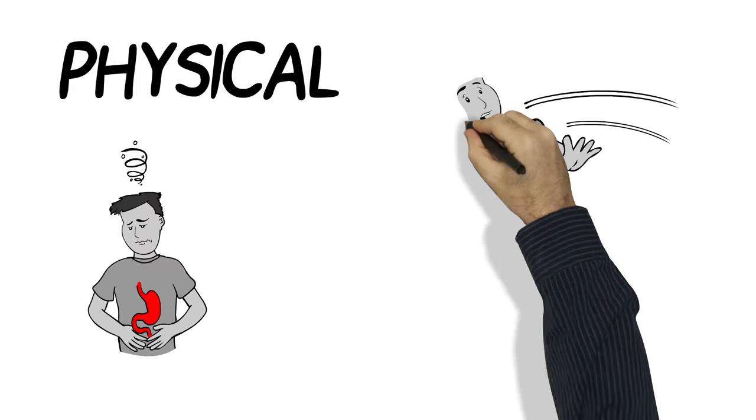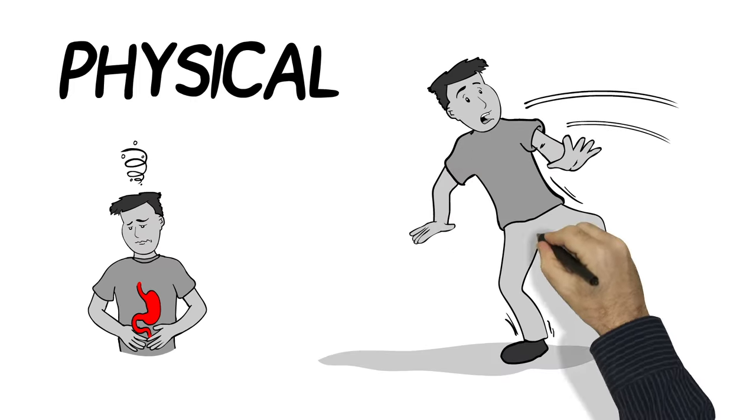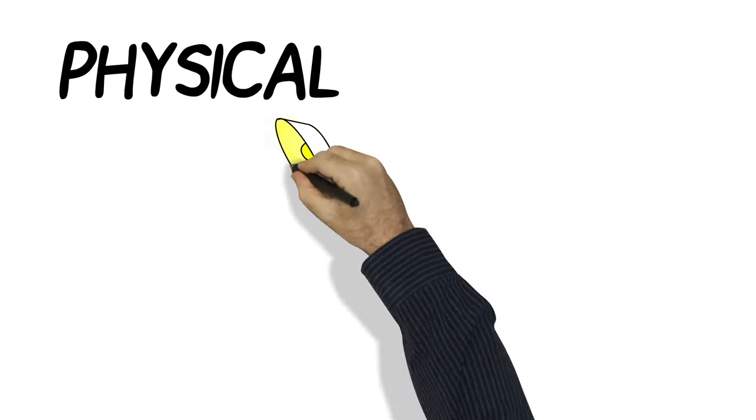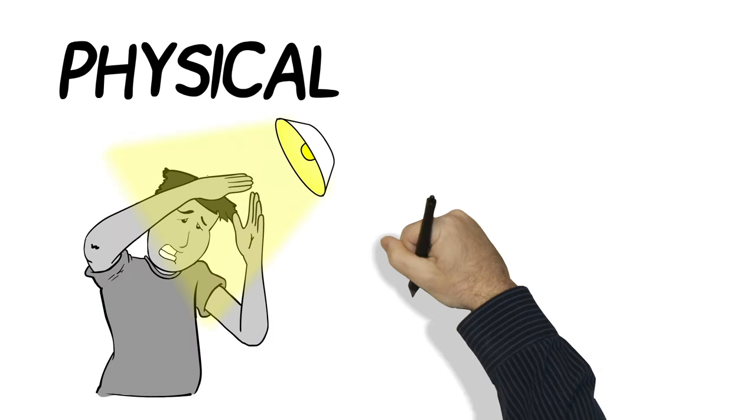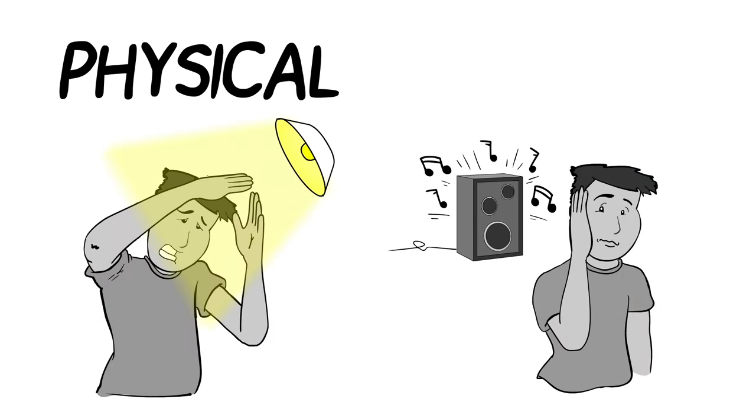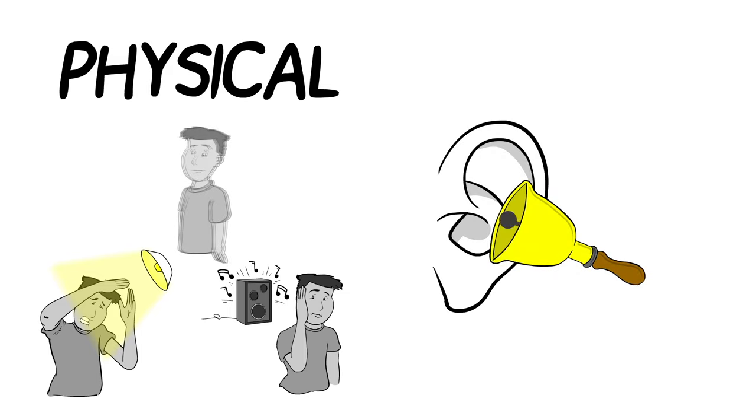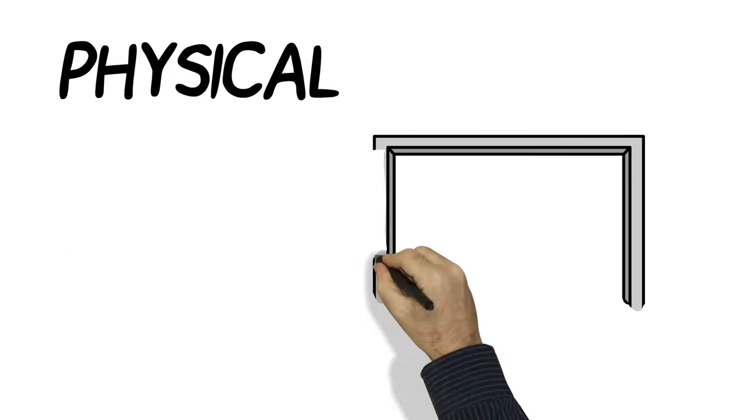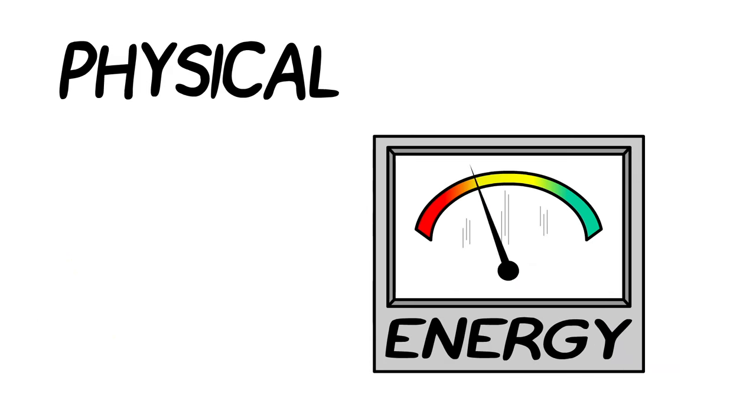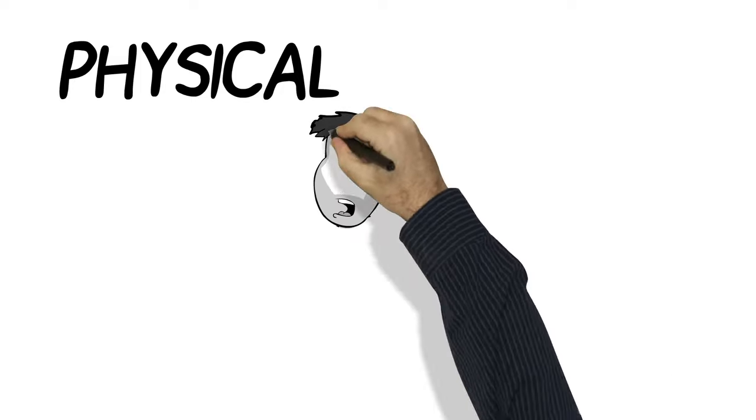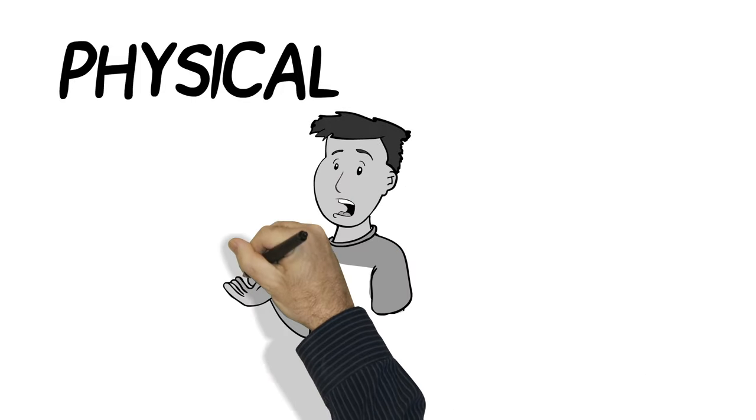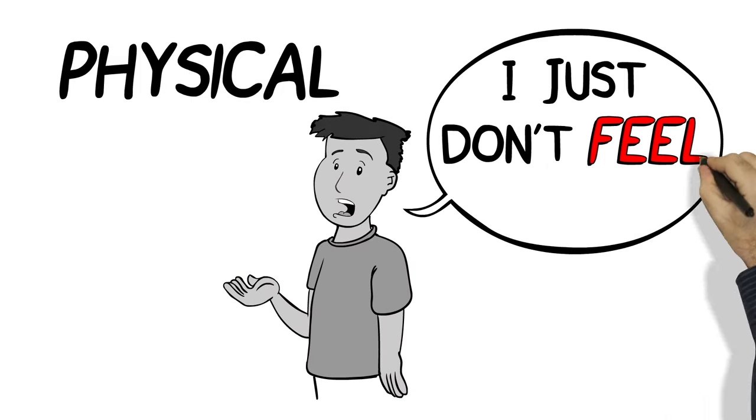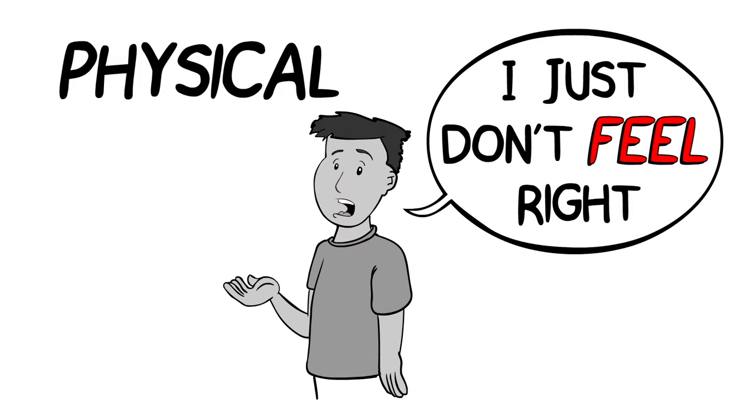You might stumble around or lose your balance. Other symptoms include feeling like everything is too bright or too loud. Things might look blurry, or you might hear ringing in your ears. You might feel tired, drowsy, or like you have no energy. Sometimes it can be difficult to describe how you feel. You may just know that you don't feel right.